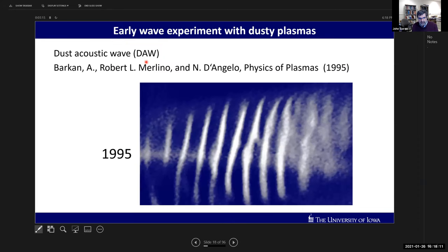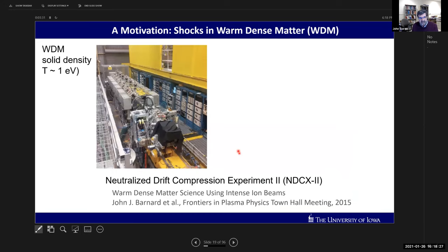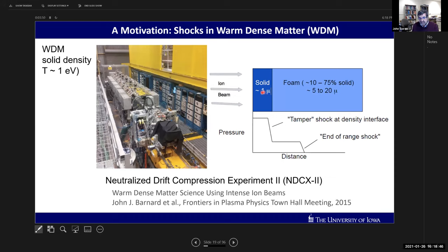That 1995 wave is clearly nonlinear - nearly 100% modulation of dust density. One type of nonlinear wave you could get is a shock wave. Shock waves are important in many places in plasma physics, including warm dense matter, which is typically made by blasting a solid with an ion beam to reach temperatures of about one electron volt. When observing shocks in warm dense matter via X-ray imaging, there's no way to track individual ions - but that's something we can do in dusty plasma experiments. We can image individual particles in a shock - and that's what this talk is about.